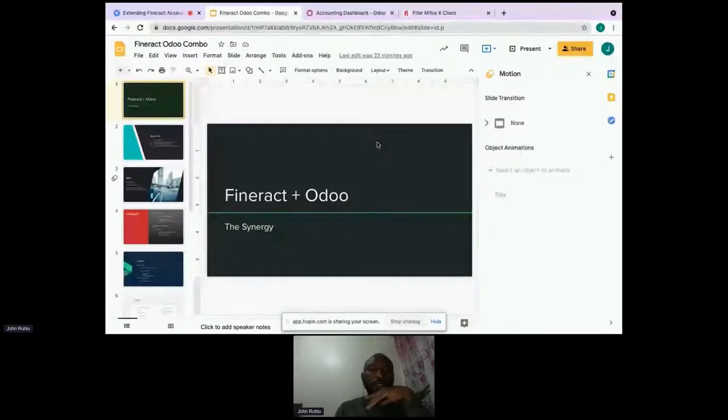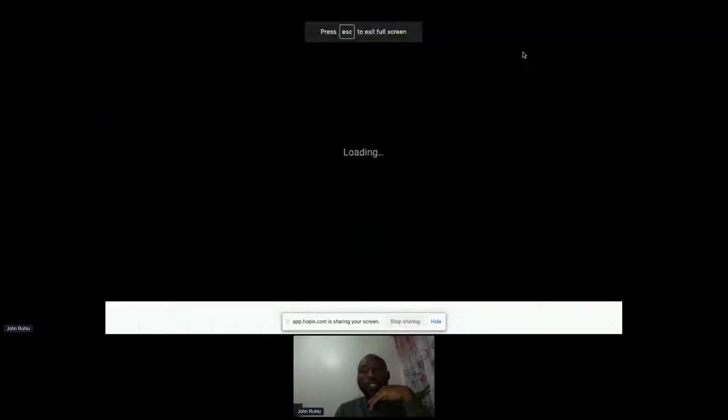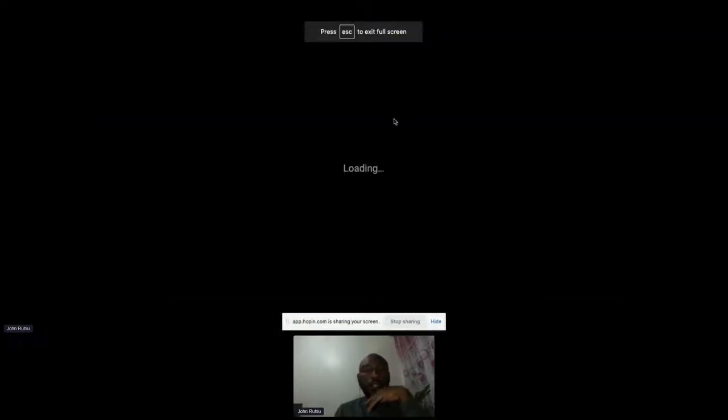Thanks, thanks Javier, and thanks everyone for coming. Let me start by sharing my screen and the presentation that I prepared for this. Just let me know when you can see my screen.